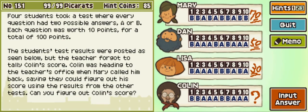Ignoring questions six and nine, Mary has seven out of eight right, and Dan has three out of eight. What four are they the same on? They're the same on one, three, seven, and eight.